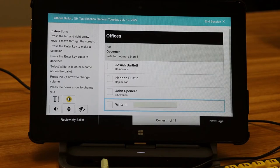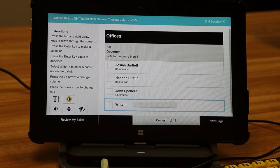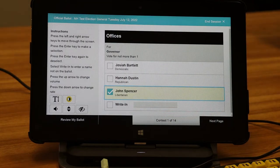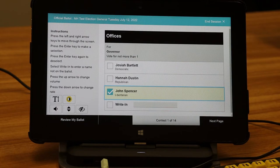To select a candidate or a write-in option, press enter. When you press enter, the system will read aloud the name of the candidate you have selected: "John Spencer, Libertarian. Selected. John Spencer, 1 of possible 1." This provides audio confirmation that you have selected the proper candidate. As mentioned in the on-screen instructions, pressing enter will also deselect a candidate should you change your mind or realize you made a mistake.